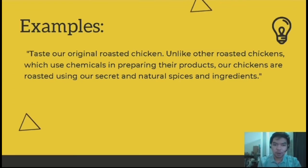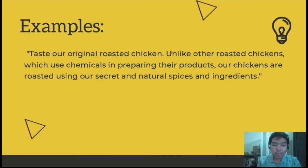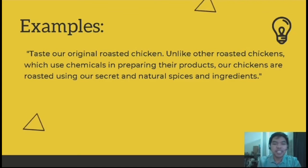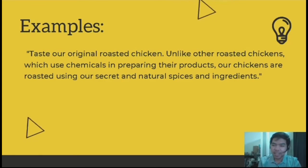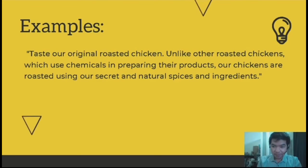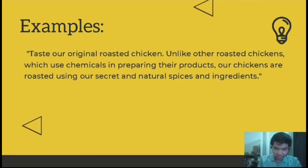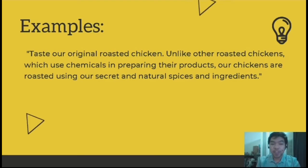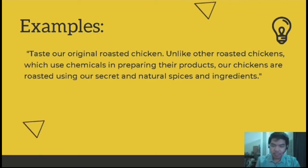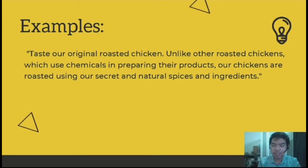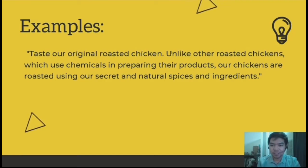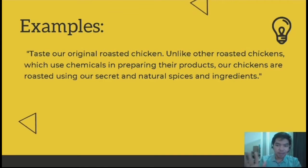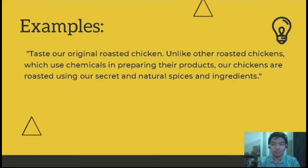Here's a sentence example of name calling: 'Taste our original roasted chicken. Unlike other roasted chickens which use chemicals in preparing their products, our chickens are roasted using our secret and natural spices and ingredients.' You can see how explicitly they name call the other product — the competitor's chicken allegedly uses chemicals while their chicken uses natural spices. They promote themselves while making their competitors look bad to consumers. That's how name calling works.